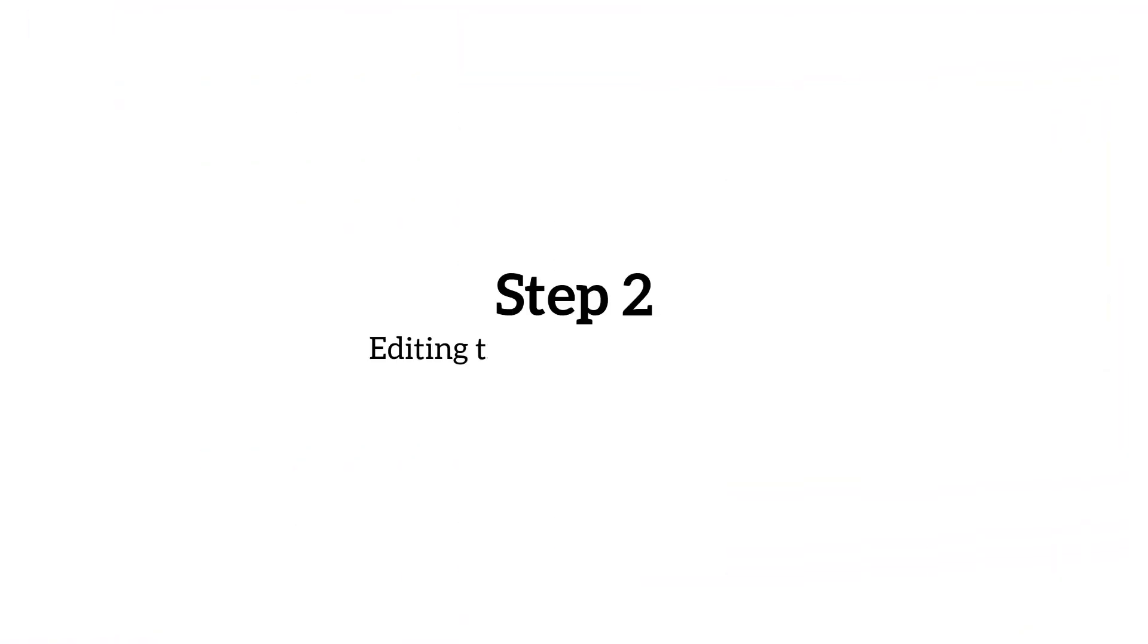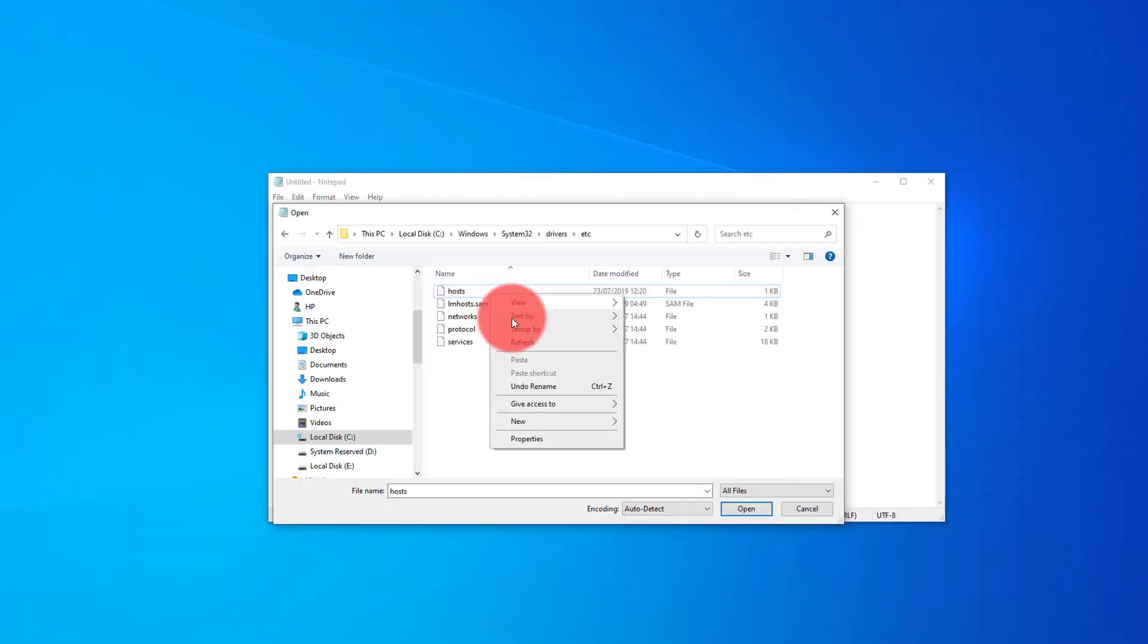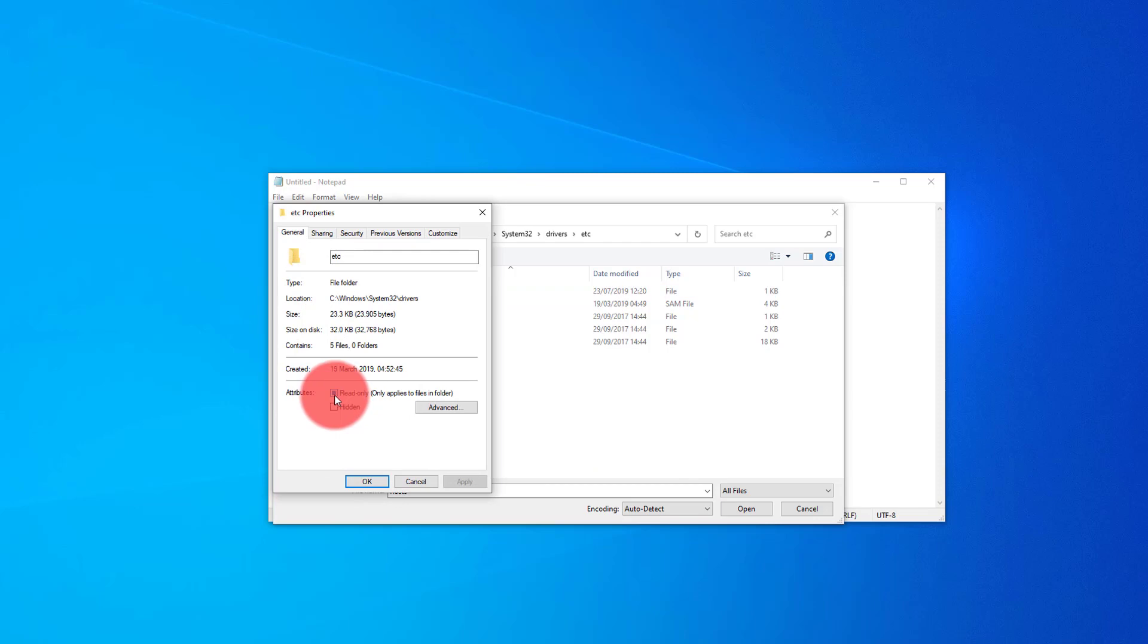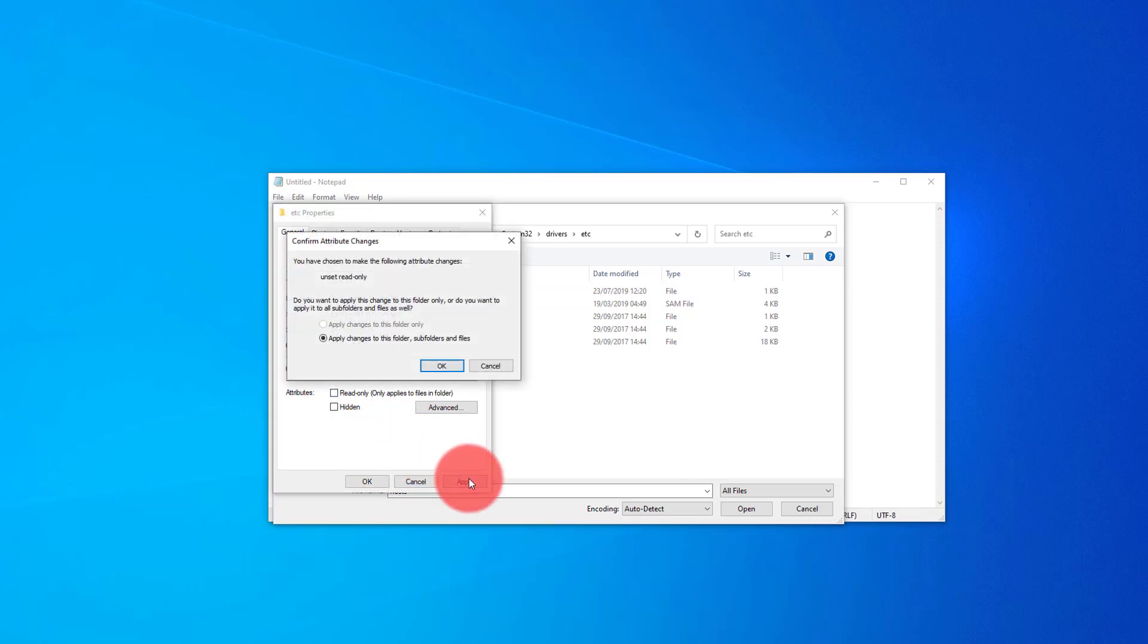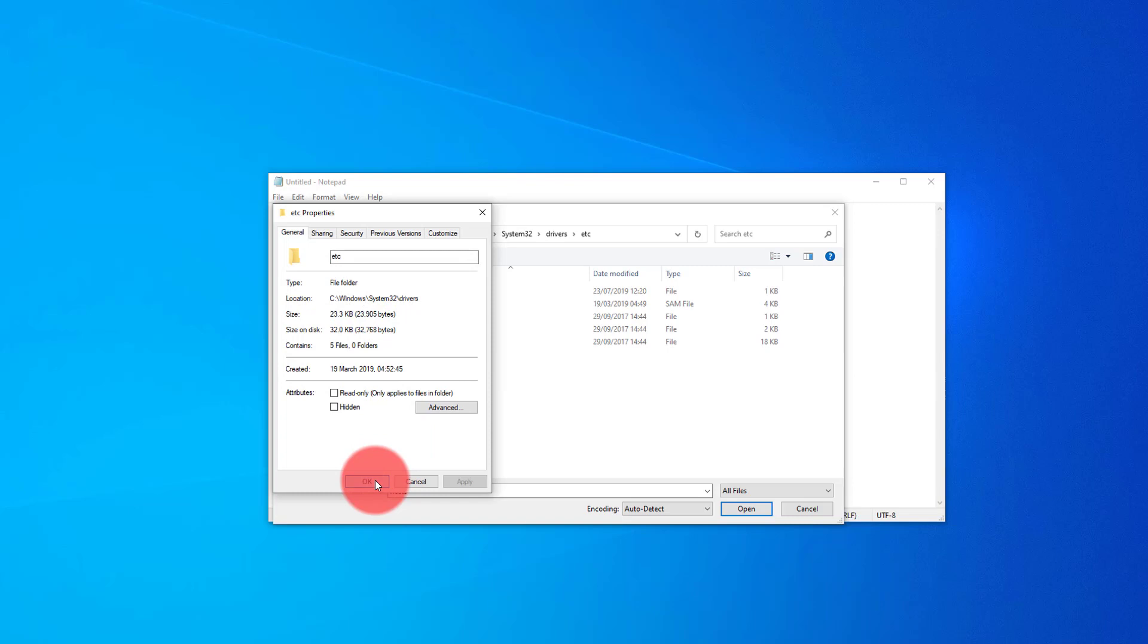Step two, editing the IE Snare host file. So now we're in the right location. We're going to right click our host file and select properties from the menu. We're doing this because we need to deselect the read only function for this file. This means that we're going to be allowed to edit it. Once doing that, we tap apply and confirm that it's okay to make these changes. Now we open up the host file, which will give you something like this.